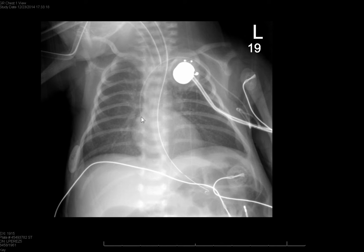Here's another patient with a left-sided PICC line at the junction of the superior vena cava and right atrium. They would still pull this back somewhat so that it is in the SVC proper.